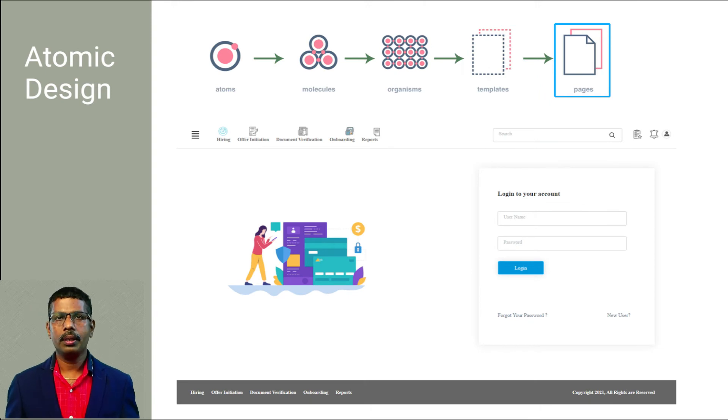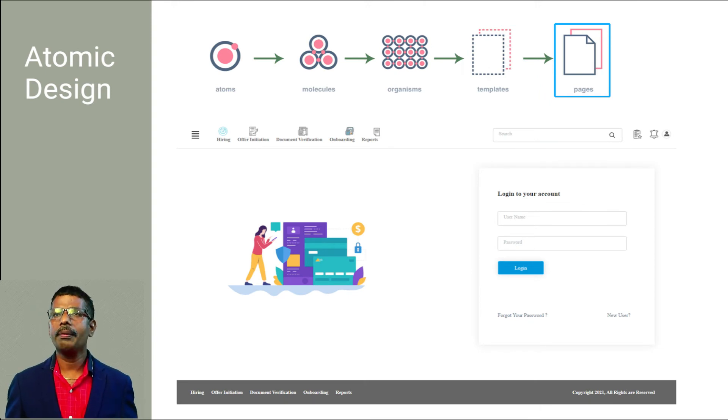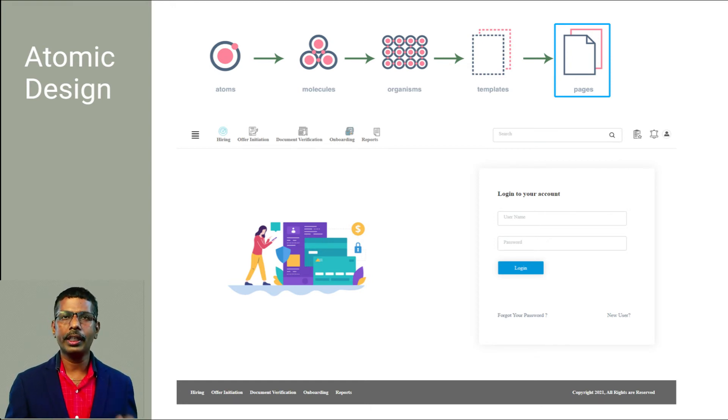Finally, pages. Pages are specific instances of templates where placeholder content is replaced with real representative content to give an accurate depiction of what a user will ultimately see.